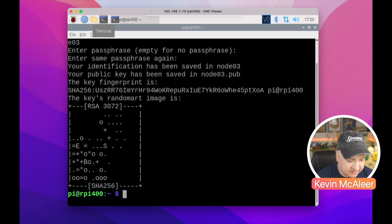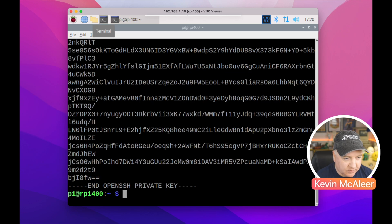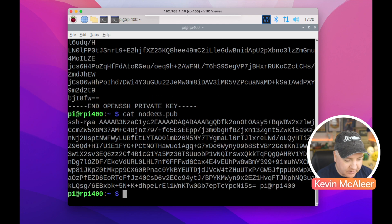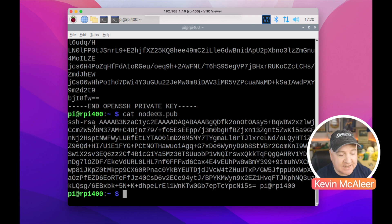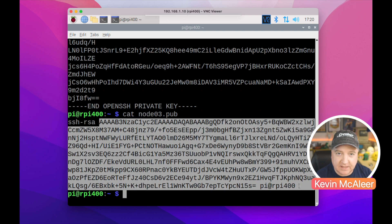So if we look inside that file node3, we look in there and there's a whole bunch of text. That's the private one. If we look in the public one, that's got dot pub, we can see it's got an ssh rsa key there. So that whole thing is the key.